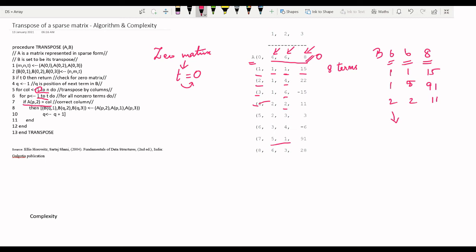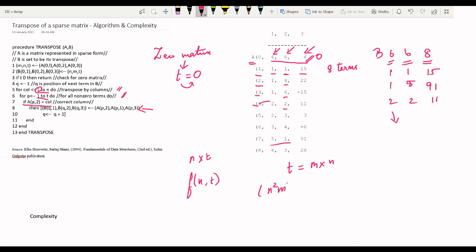This is the transpose algorithm. The major calculation is performed N multiplied by T times, so the complexity is dependent upon N and T. If T equals M multiplied by N, then the complexity is approximately N-squared times M, which is more than the usual complexity of N times M in the regular transpose method using regular matrix representation.